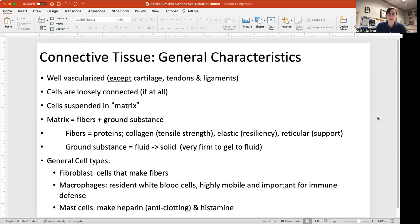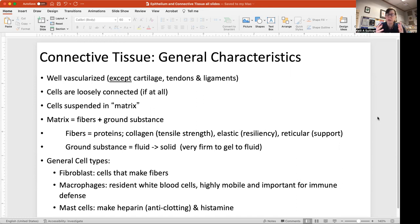The exceptions to vascularization are cartilage, tendons, and ligaments. When you study the musculoskeletal system you'll understand why they don't have blood vessels embedded within them. The cells in connective tissue are loosely connected — if connected at all — unlike epithelium which is very tightly connected. Connective tissue cells are loosely suspended in what we call a matrix.